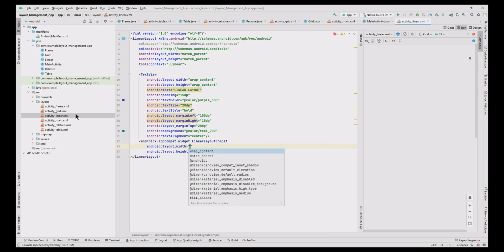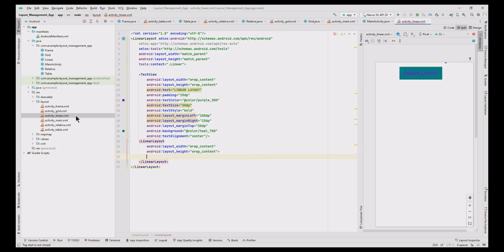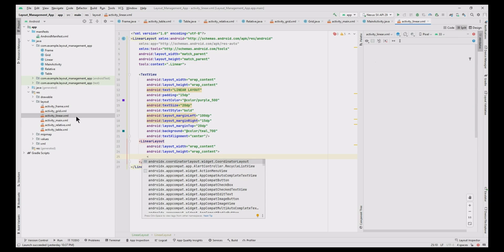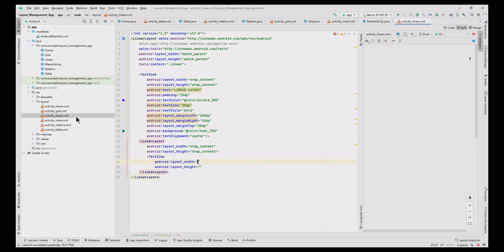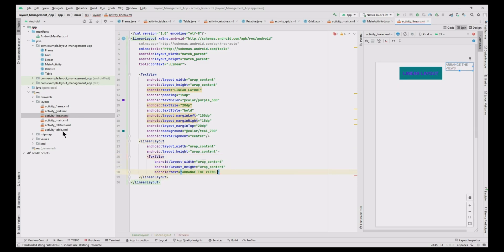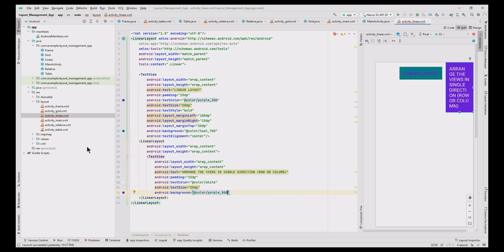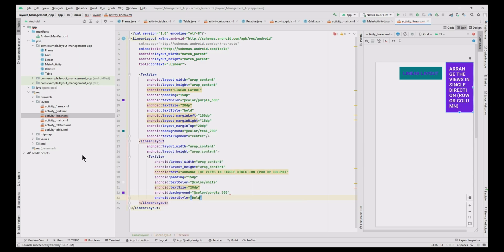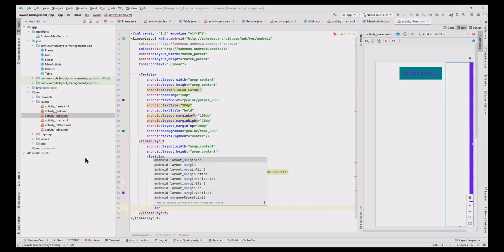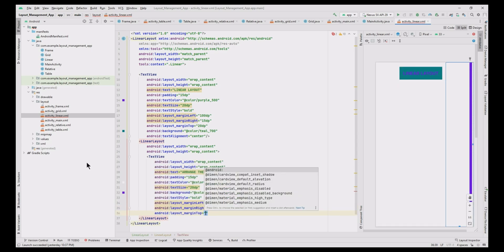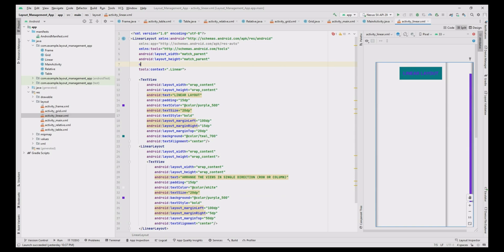Add one more LinearLayout with width and height as wrap content. Inside it, add a TextView to display the definition of linear layout. Set padding to 15dp, text color white, text size 20dp, background purple, text style bold, margin left and right 5dp, margin top 50dp, text alignment center, and set the orientation to vertical.